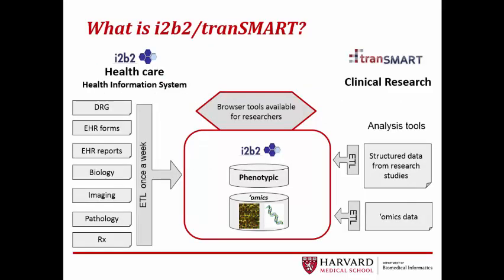This graphic illustrates how i2b2 and tranSMART work together to create a mechanism through which researchers can generate hypotheses and select cohorts for further study. The information on the left illustrates the data that is gathered by i2b2 from the electronic health record. tranSMART adds statistical analysis tools and the ability to easily load data from multiple sources, such as omics data, as illustrated on the right.